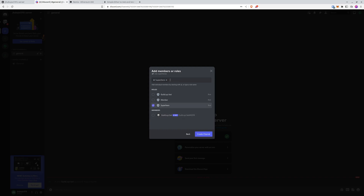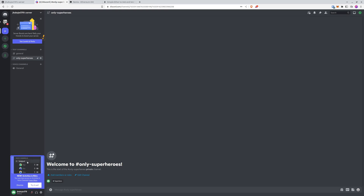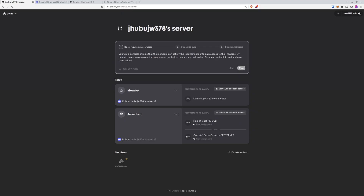We choose the role that can access this channel - we created Superhero with the requirements, so let's go with Superhero. We as admins have access to it. Our next step is to change the user and show that after joining the server, a new user without fulfilled requirements cannot access the Superhero-only channel. After switching accounts, we're at the same server but the private channel does not appear because the requirements aren't met.